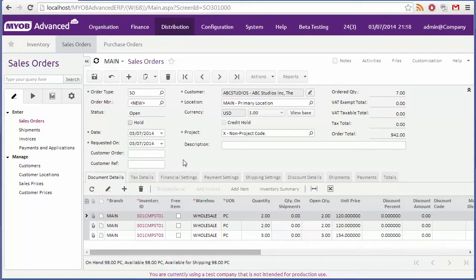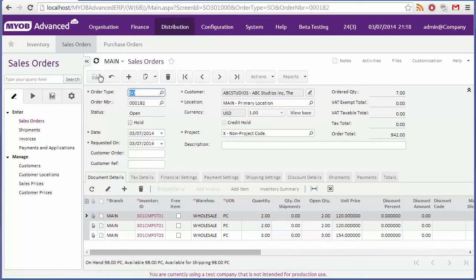Once all lines have been added, you can save the order. You'll see that at this point an order number is assigned.